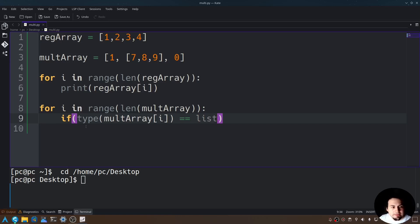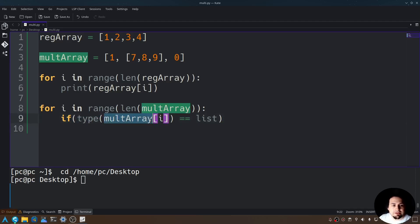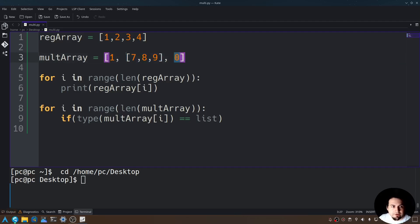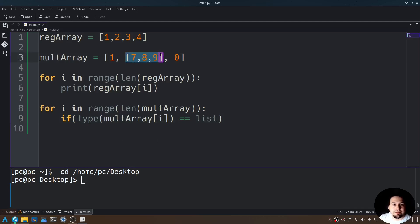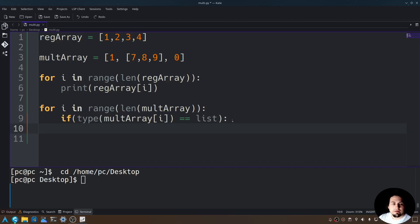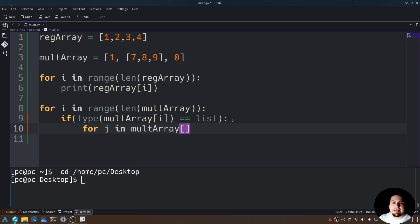Well, this is saying, if the data type of the multi-dimensional array at index i, so as this loops, it's going to check the data type of each item in this list. So for this, it's going to be an int. So this is not true for the first round. But this is true because this is a list on the second round. And then on the third round, it's not true because this is also an int. Now let's go ahead and create our nested for loop. Let's add a colon at the end.